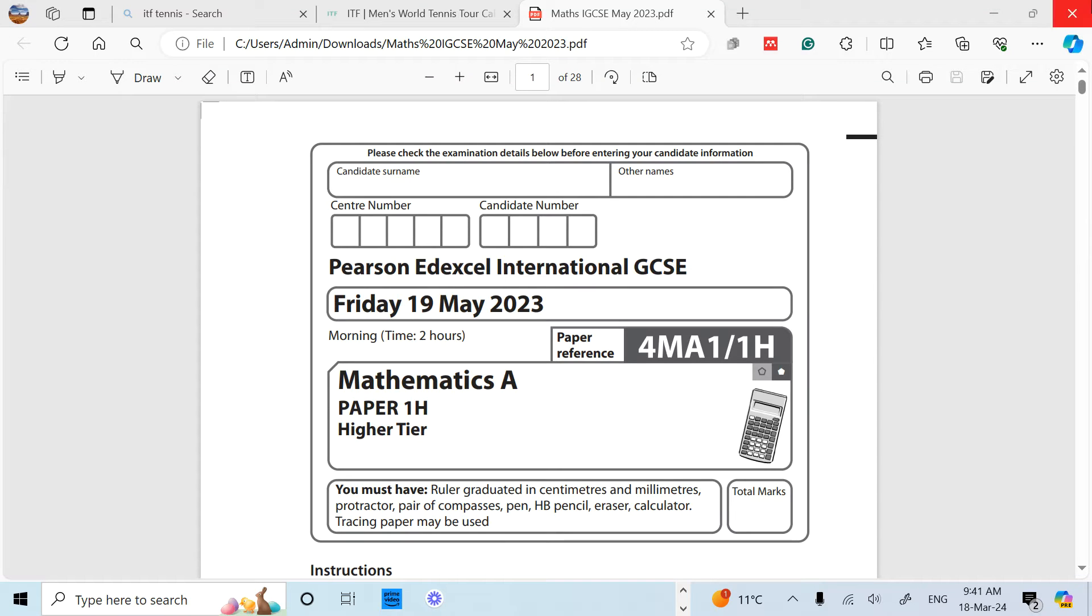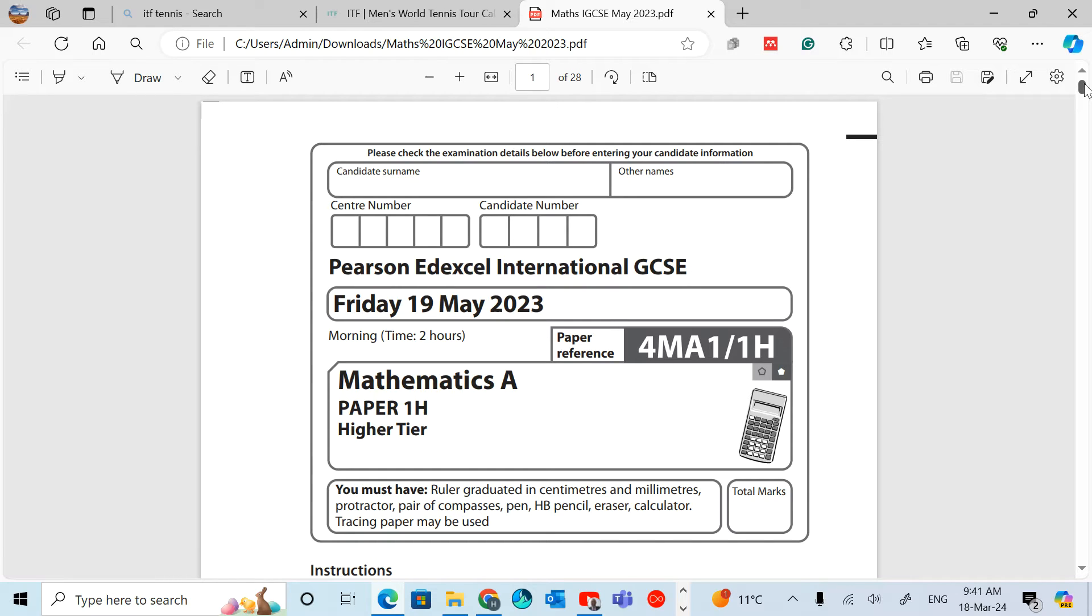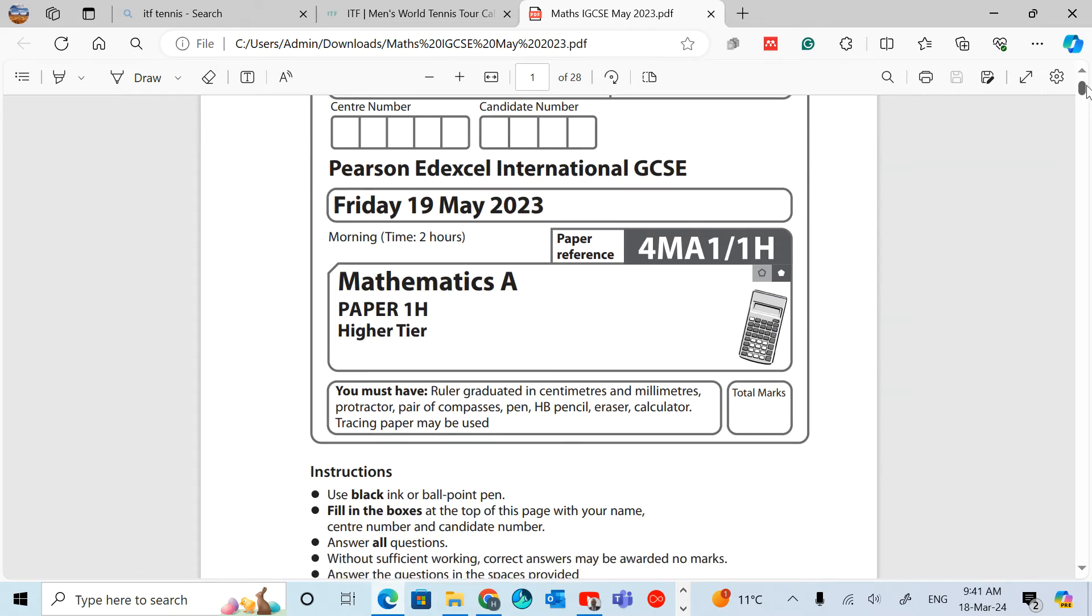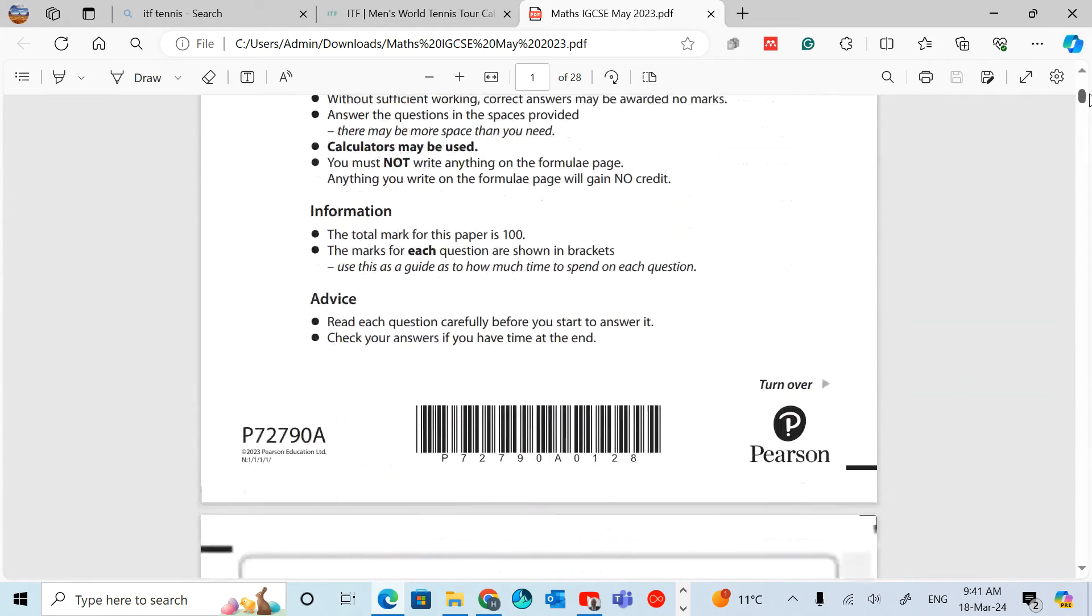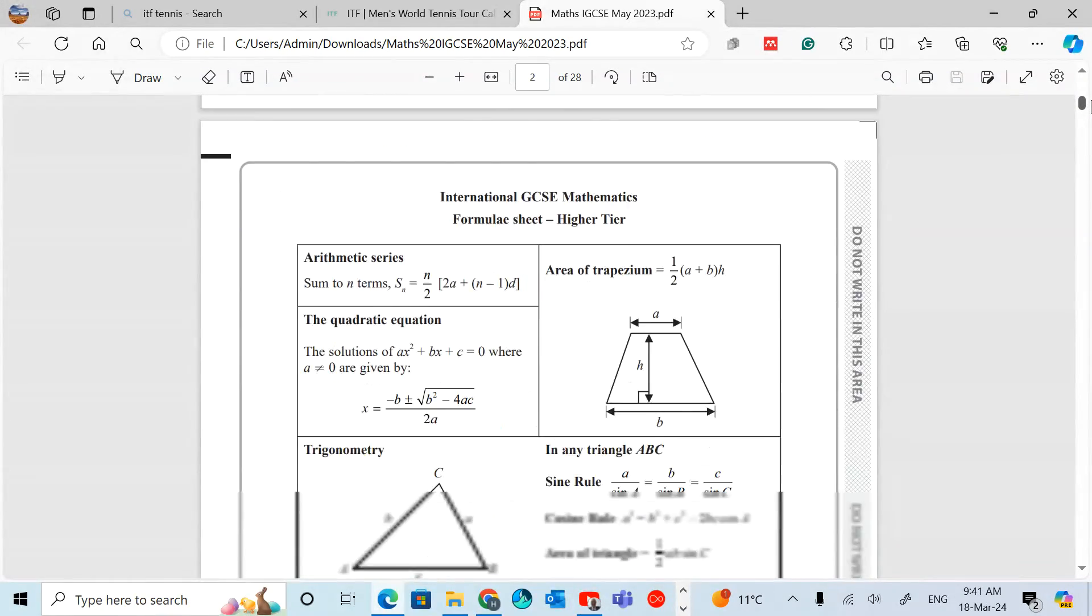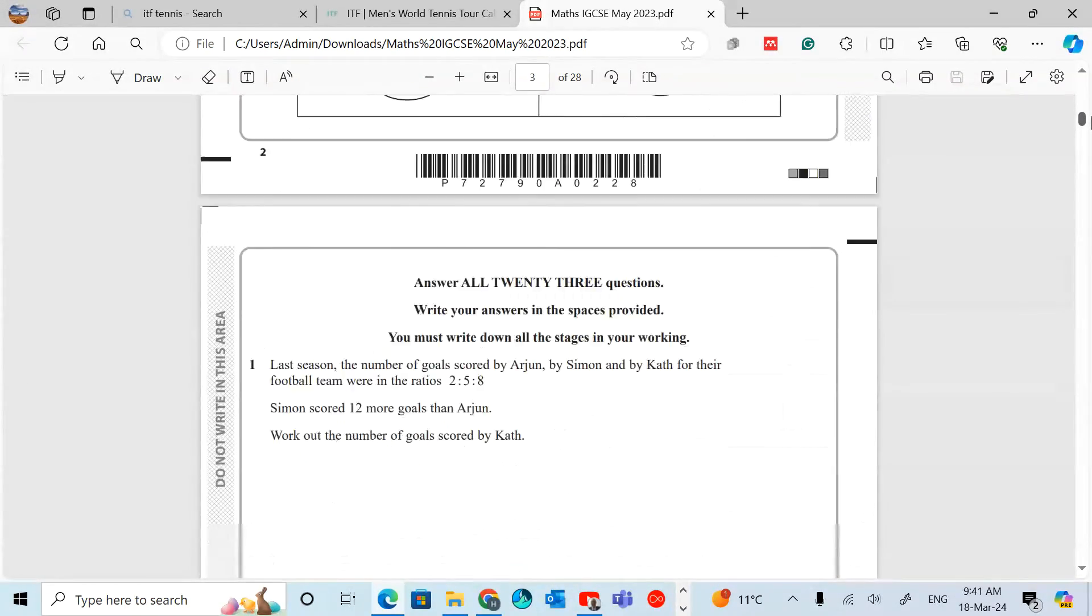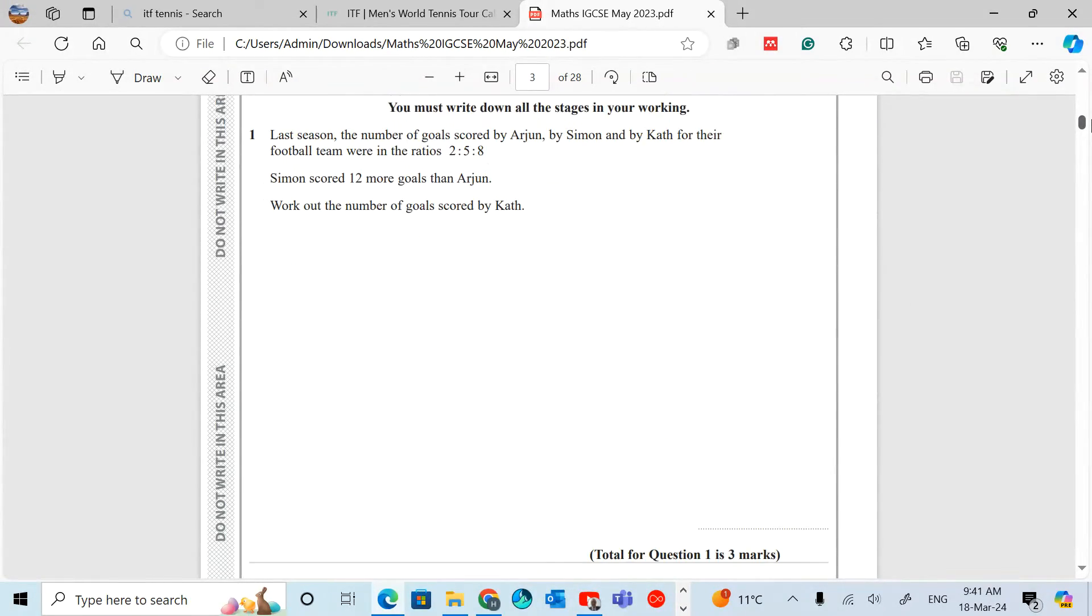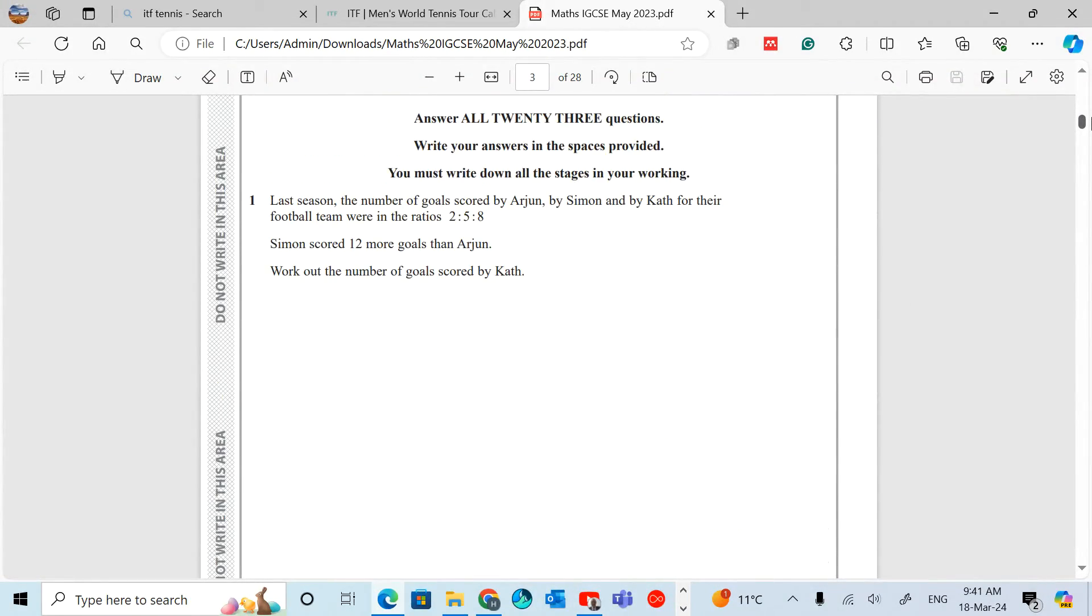Hello, welcome back. I'm going to focus on making a series of shorts and I've been asked to go through the solutions for May 2023 IGCSE paper. Question number one was a tough one to start with.